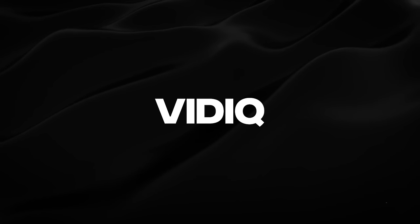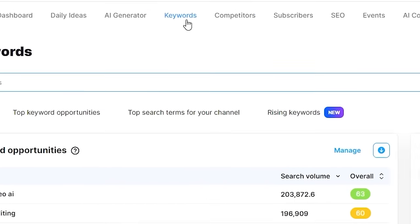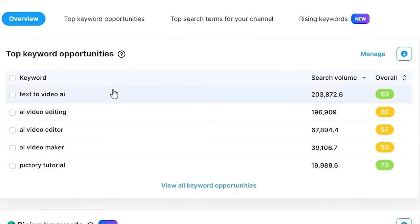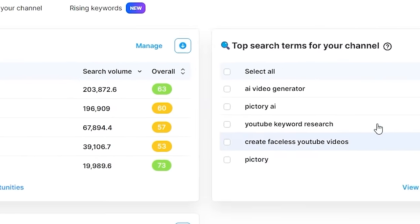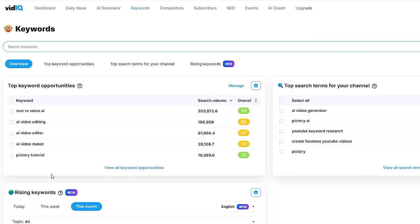Starting off with vidIQ. vidIQ has been in the game since 2010 and is trusted by many big YouTubers. Back in the day I didn't really use it myself, but since early 2023 I started using vidIQ for keyword research. And let me tell you right away — as of right now, it's one of my favorite tools. This is what vidIQ keyword research looks like. You can find it by clicking on Keywords, and if you've got your channel linked to vidIQ, you'll see the best keyword opportunities for your channel specifically, as well as the current top search phrases.